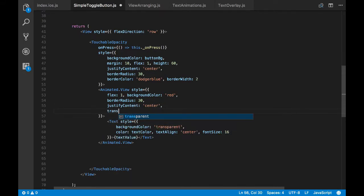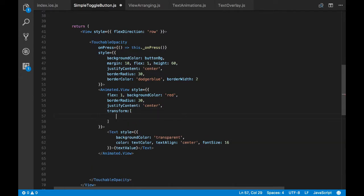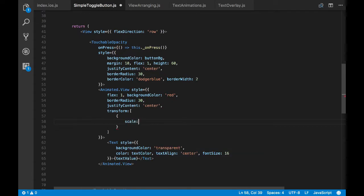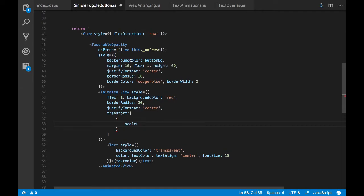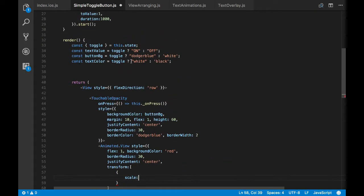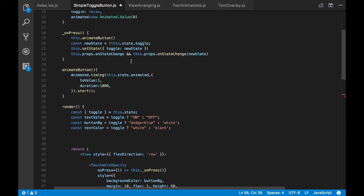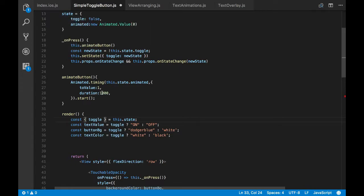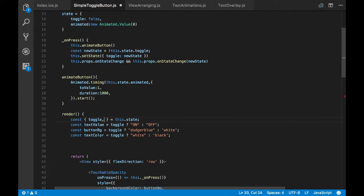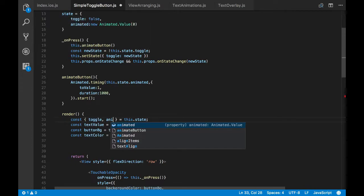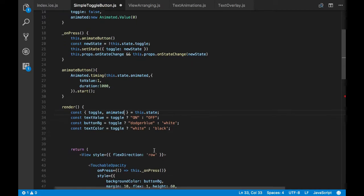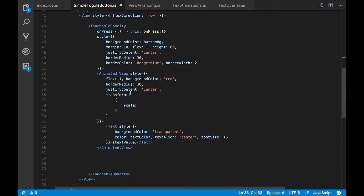But I have to apply this animation to my animated view. So I'll do that by passing a transform layout prop which takes an array as a parameter. And since we are doing the scale animation, I'm passing a scale object whose value is determined by the animated value which is in our state, which makes the scale animation to happen.